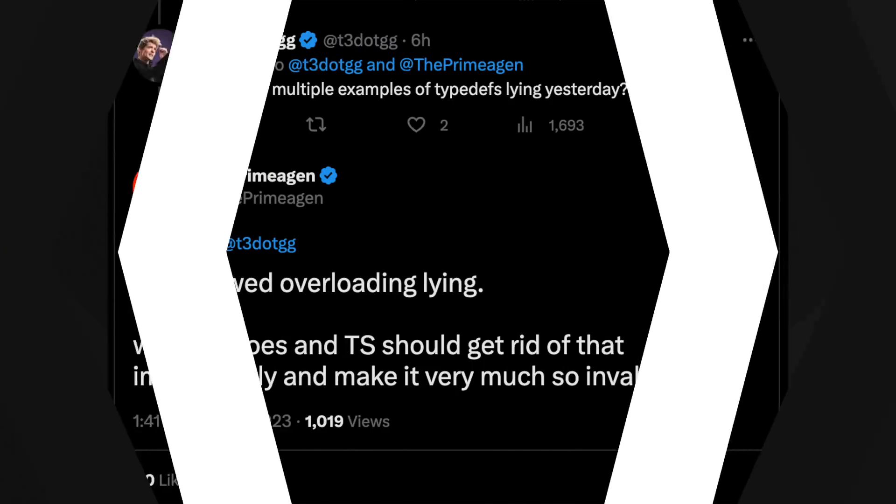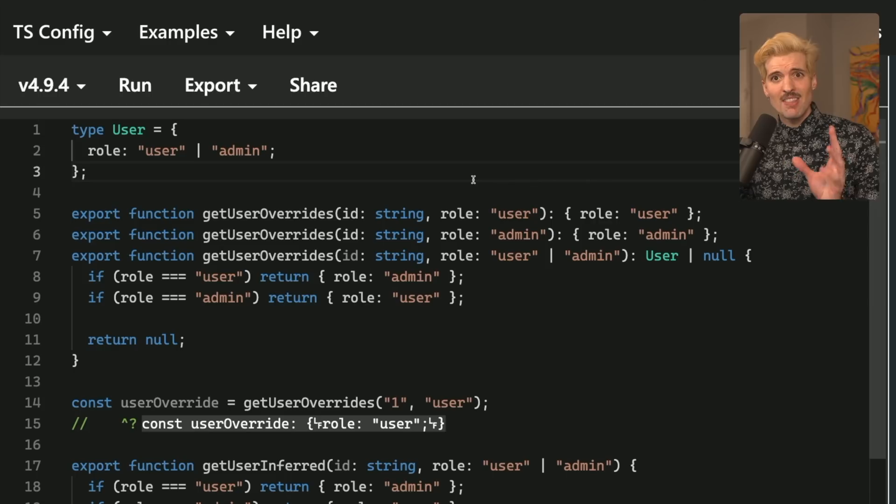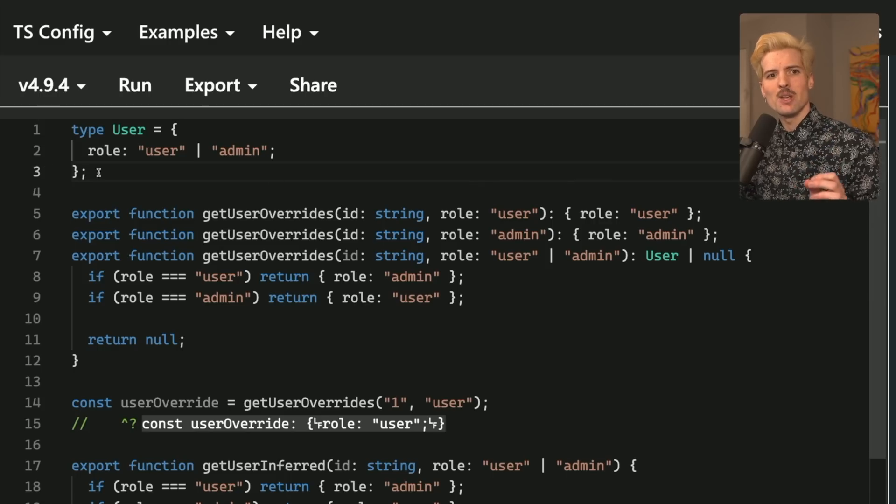For my final example, I want to show the code that Primogen gave an example with on stream yesterday. Because although it looks good on the stream, we later figured out it's entirely broken and super risky. So much so that Prime even replied earlier today saying, I showed overloading lying, which it does, and TypeScript should get rid of that behavior immediately. Well, TypeScript behaves how TypeScript behaves, and right now, return types enable TypeScript to lie a lot.